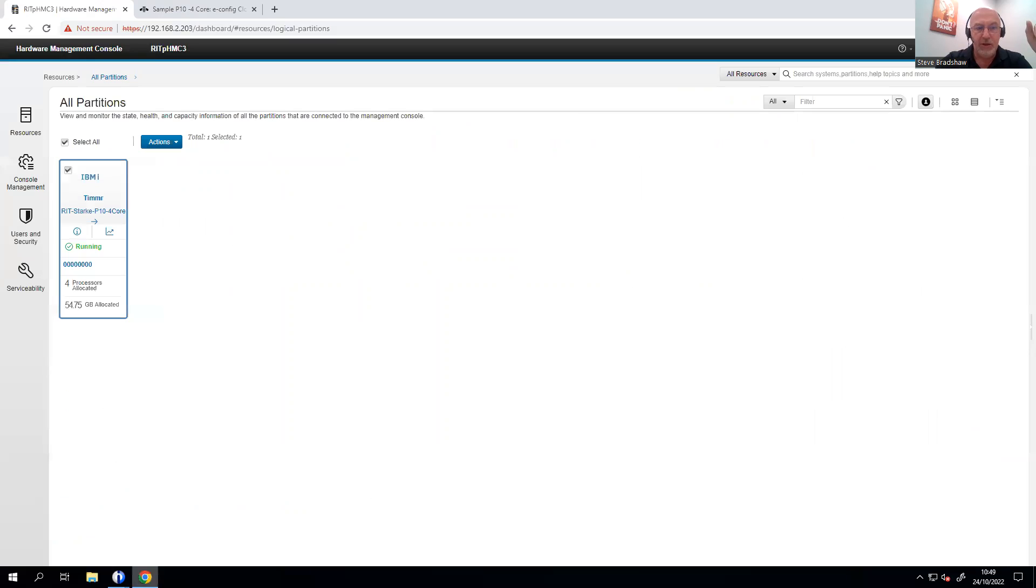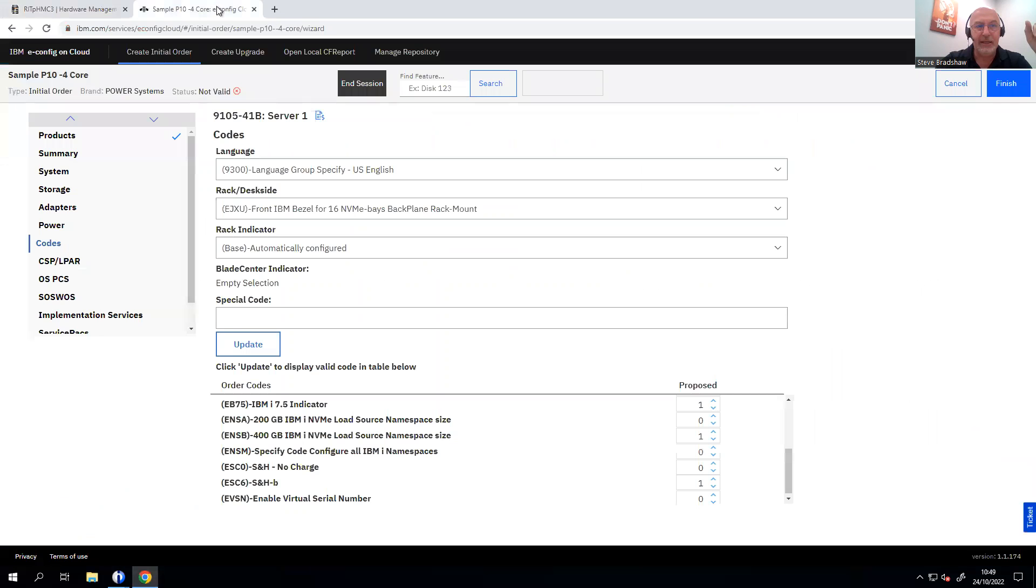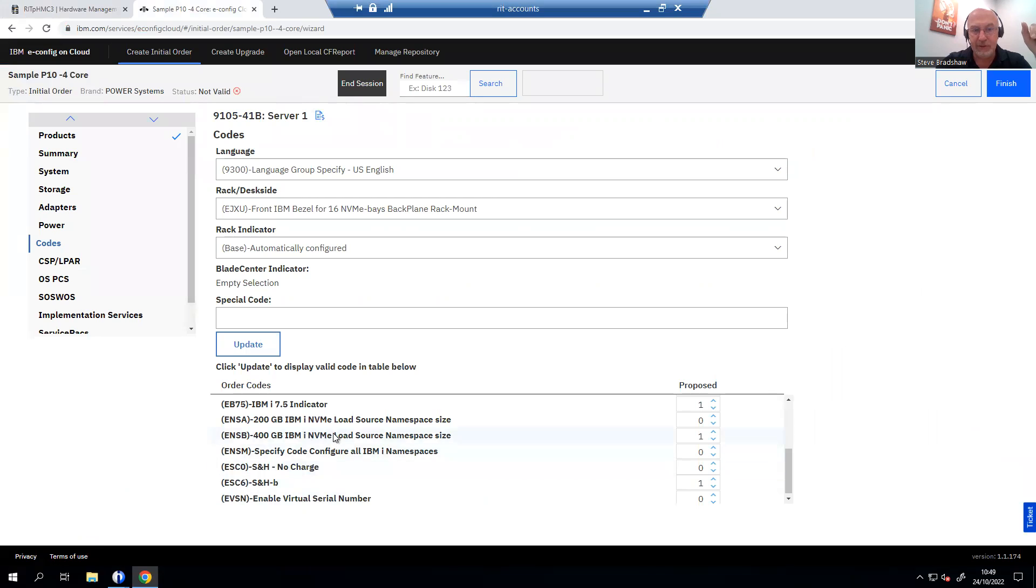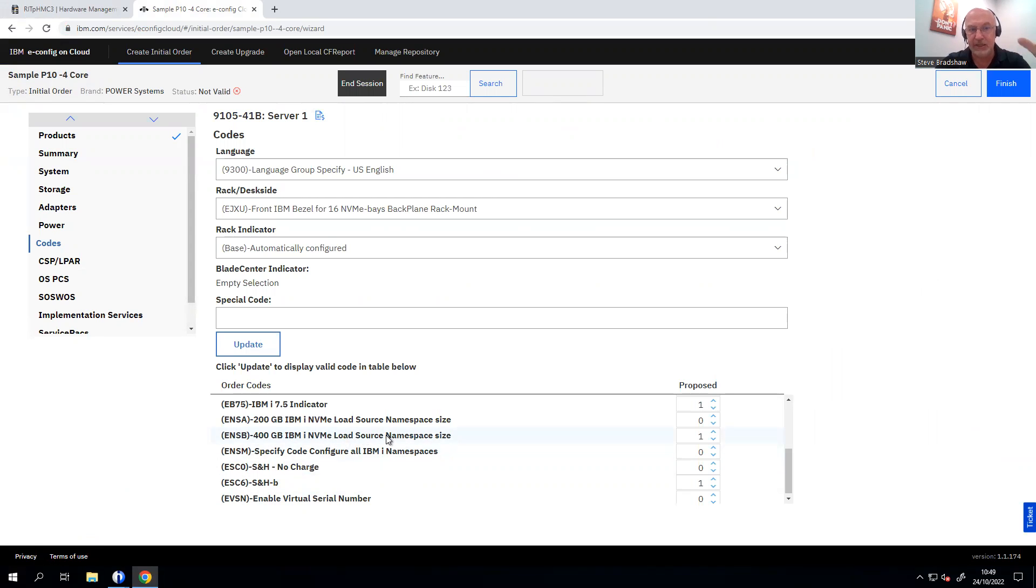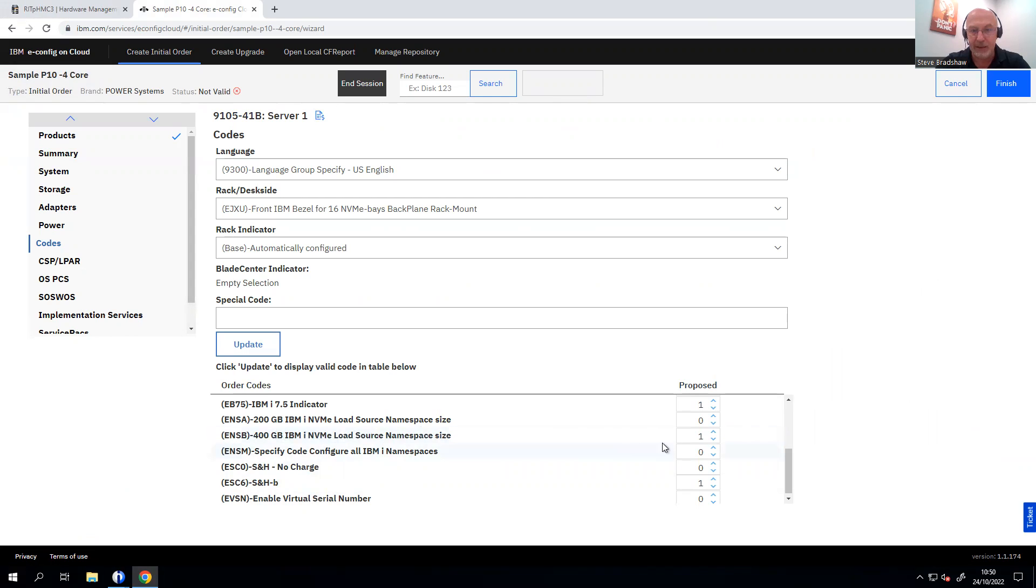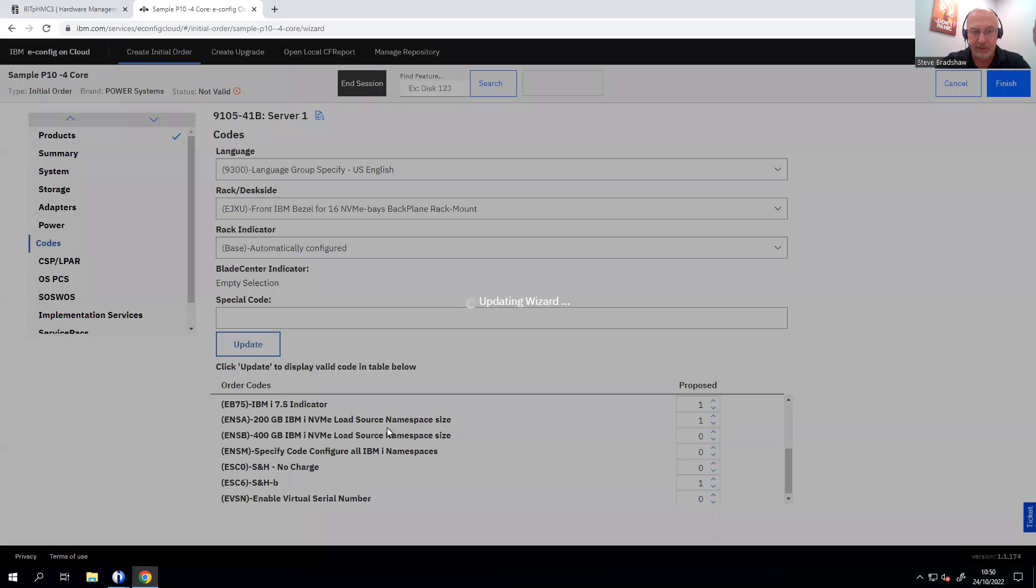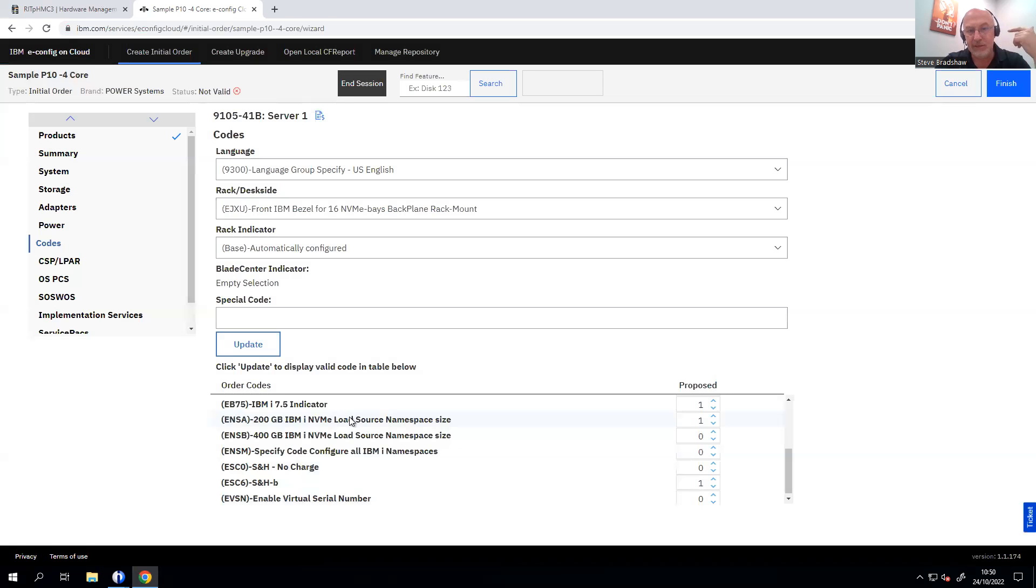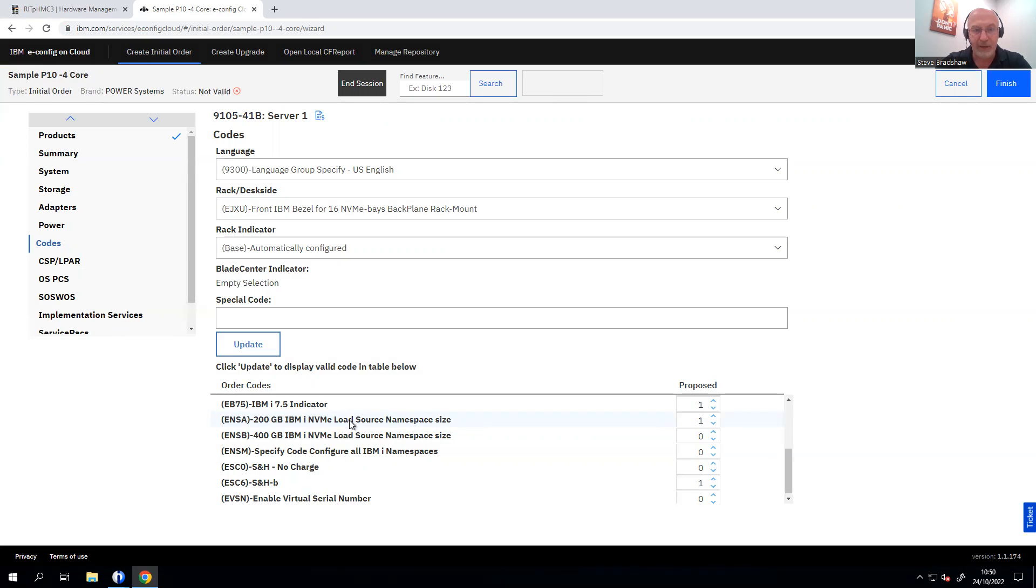What I did want to show you is why this wasn't in there in the first place. So I talked about the fact that the default, this is the e-configuration tool that us business partners use to design the systems and order the systems. So the default here is just alpha one to be based on the 400 gig namespaces. So I would recommend that you go down to the 200 gig ones. This means that you end up with more virtual disks, more namespaces. That makes the IBM iStorage engine run faster.